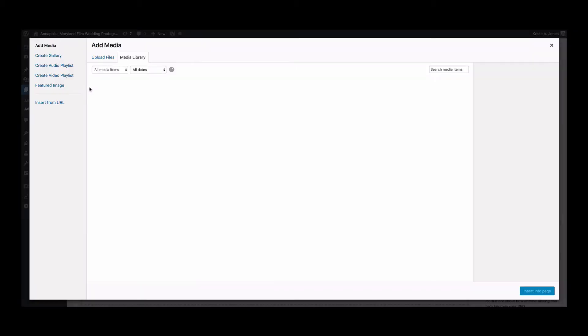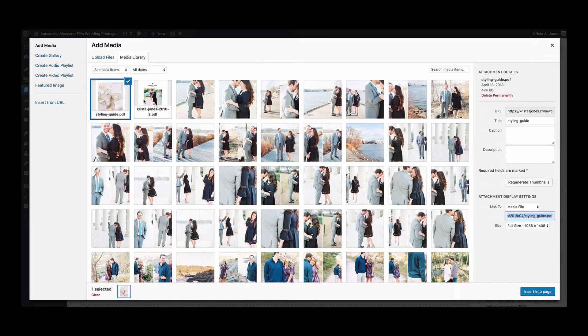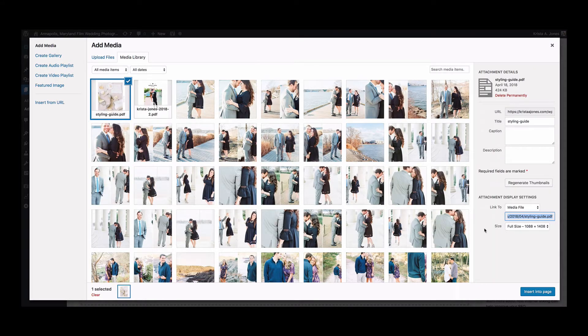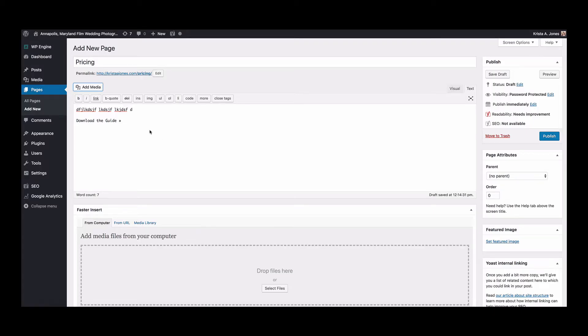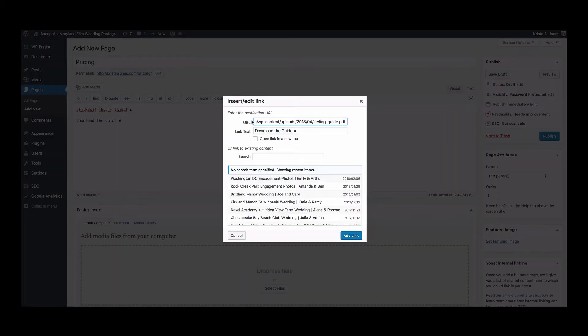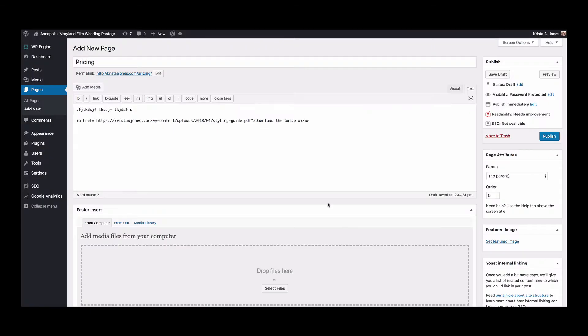I'm going to copy it and add my file. So we'll upload that media file and I'm going to copy the link, and then I'm going to select this text and I'm going to hit the link, I'm going to add that, and then I'm going to hit publish.